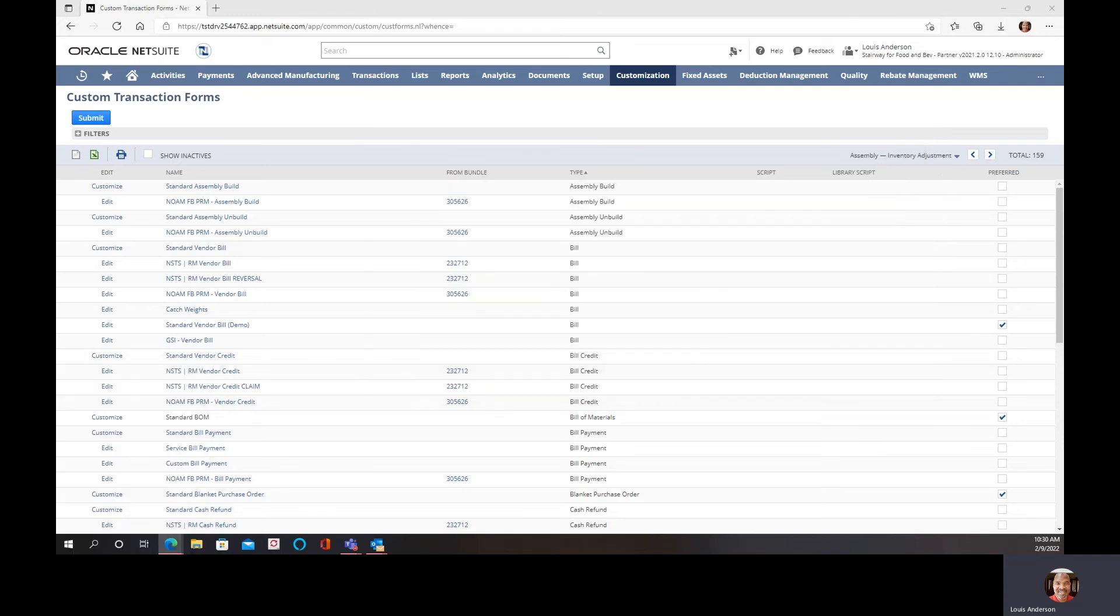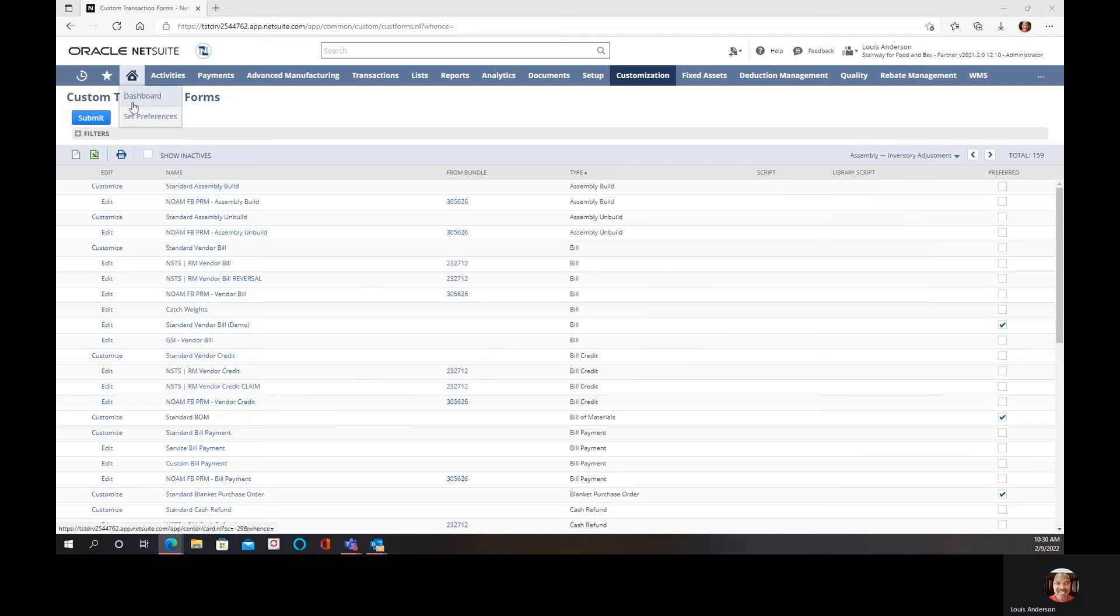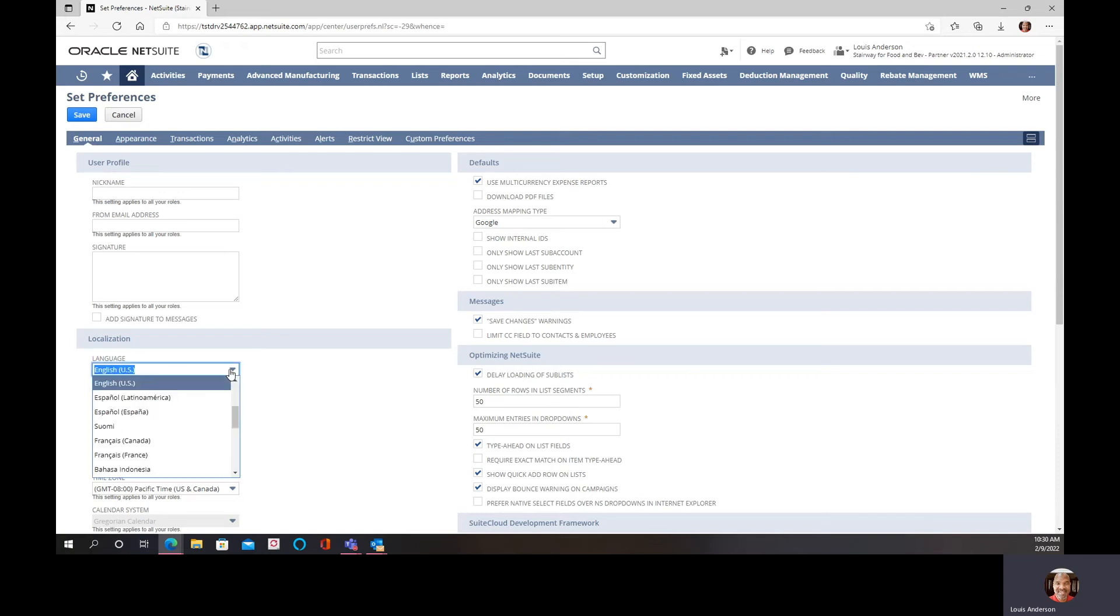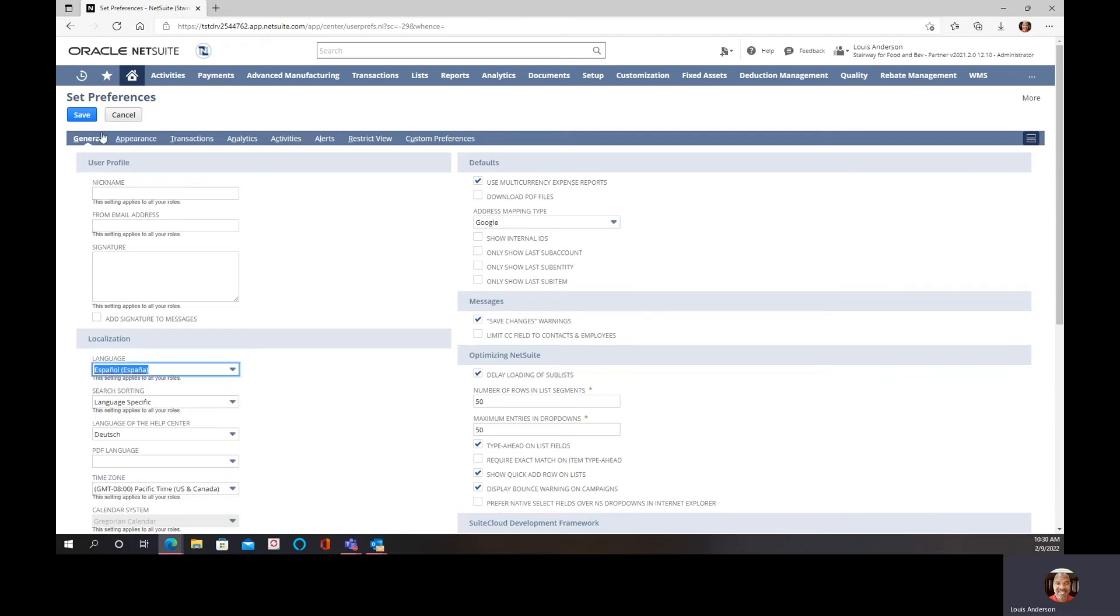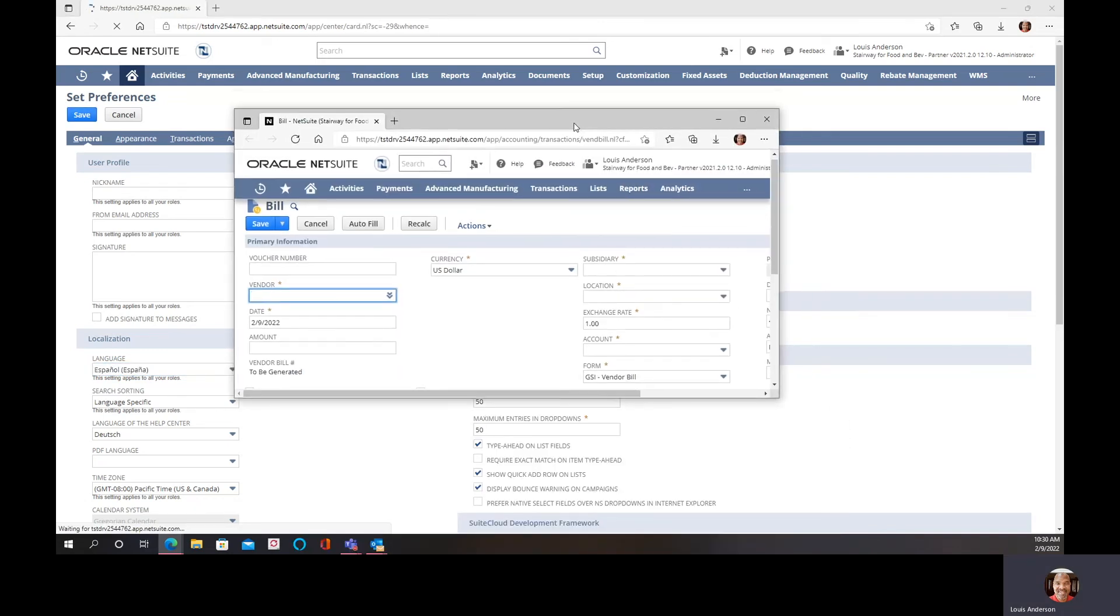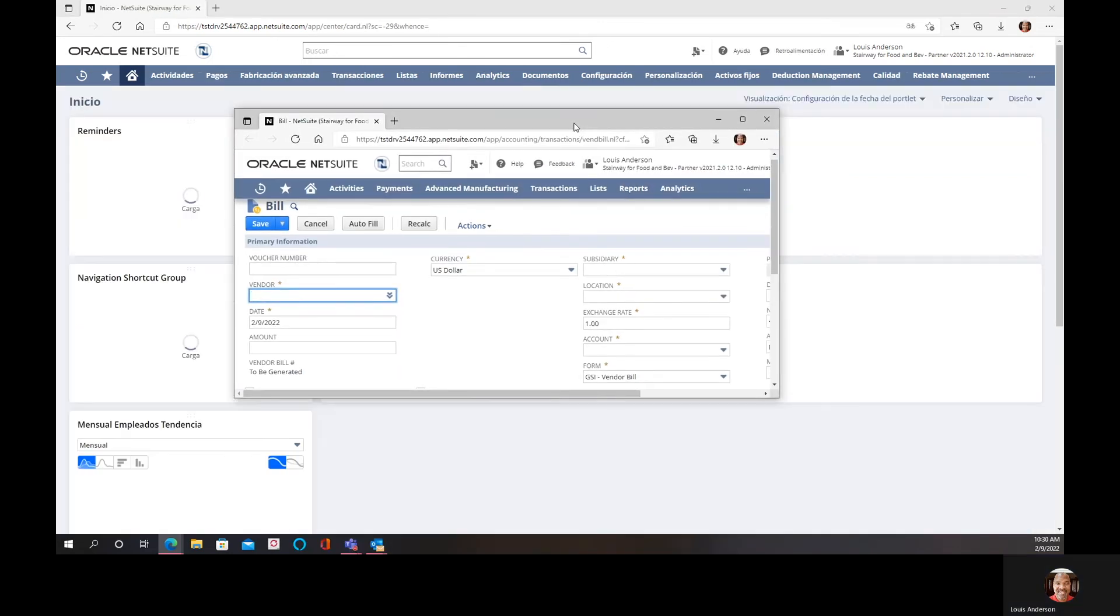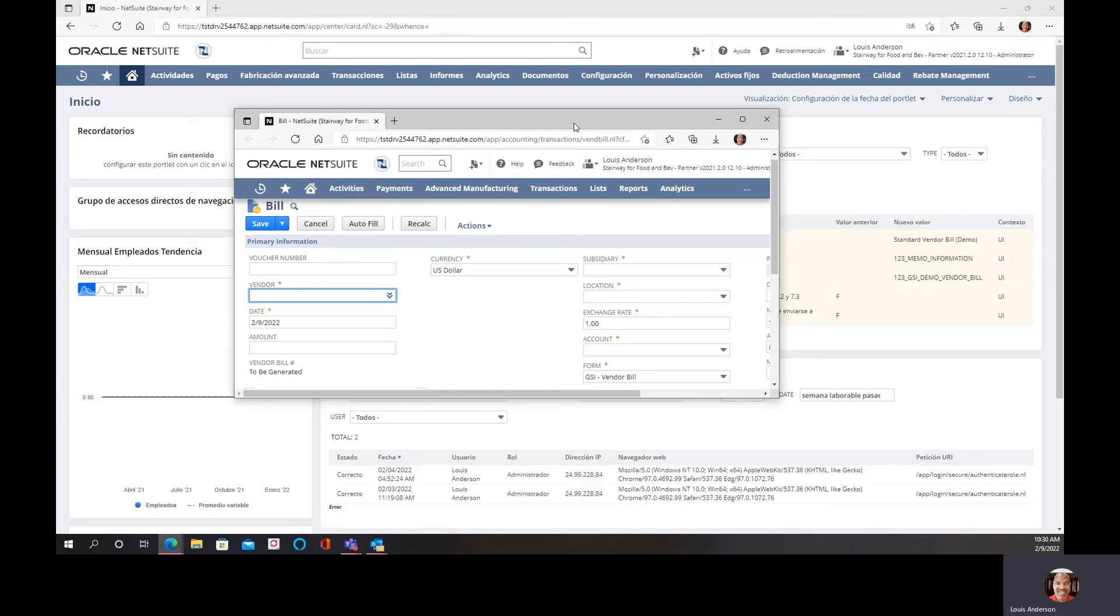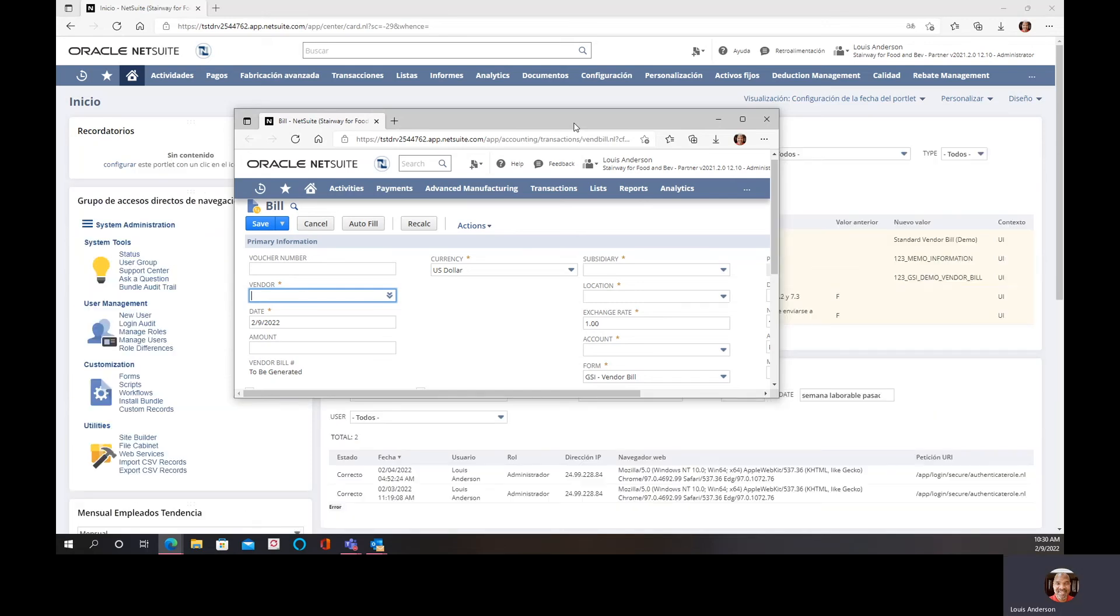If I were to change the language by going to my preferences and changing the language from English to Spanish and saving it. Unlike other objects, the actual translation itself.